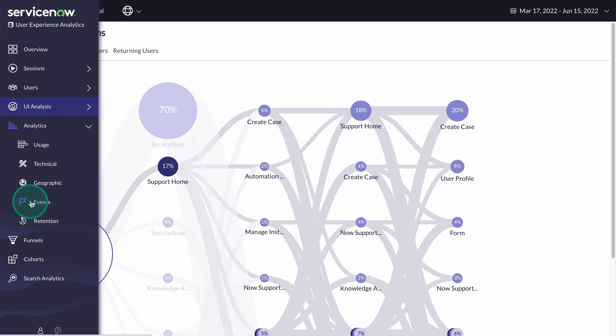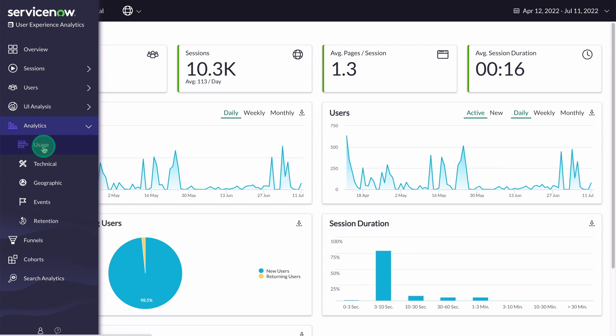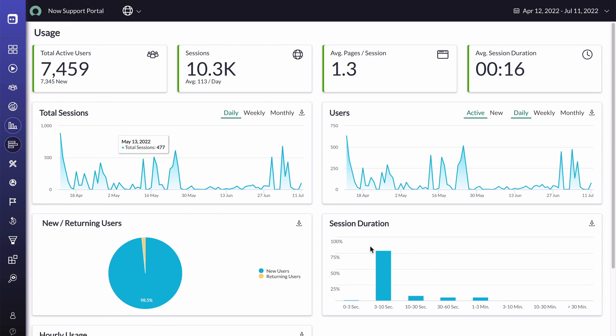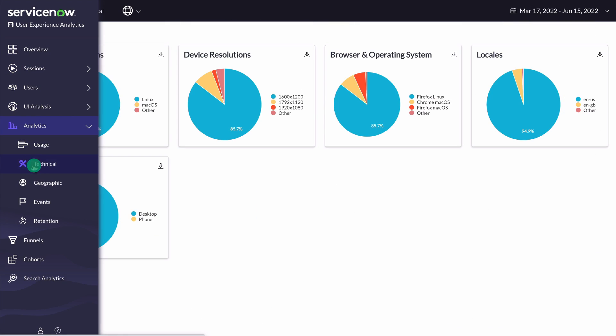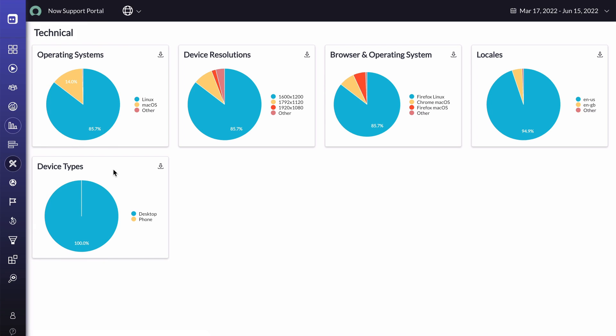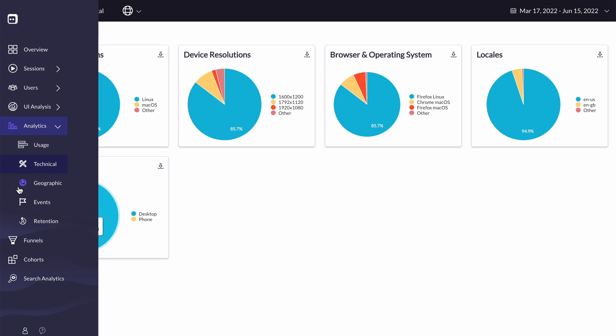The Analytics section provides information regarding usage metrics such as session duration grouped by time, new versus returning users, and hourly usage. The Analytics section also displays technical information, which includes a breakdown of the operating system, browser, and devices.